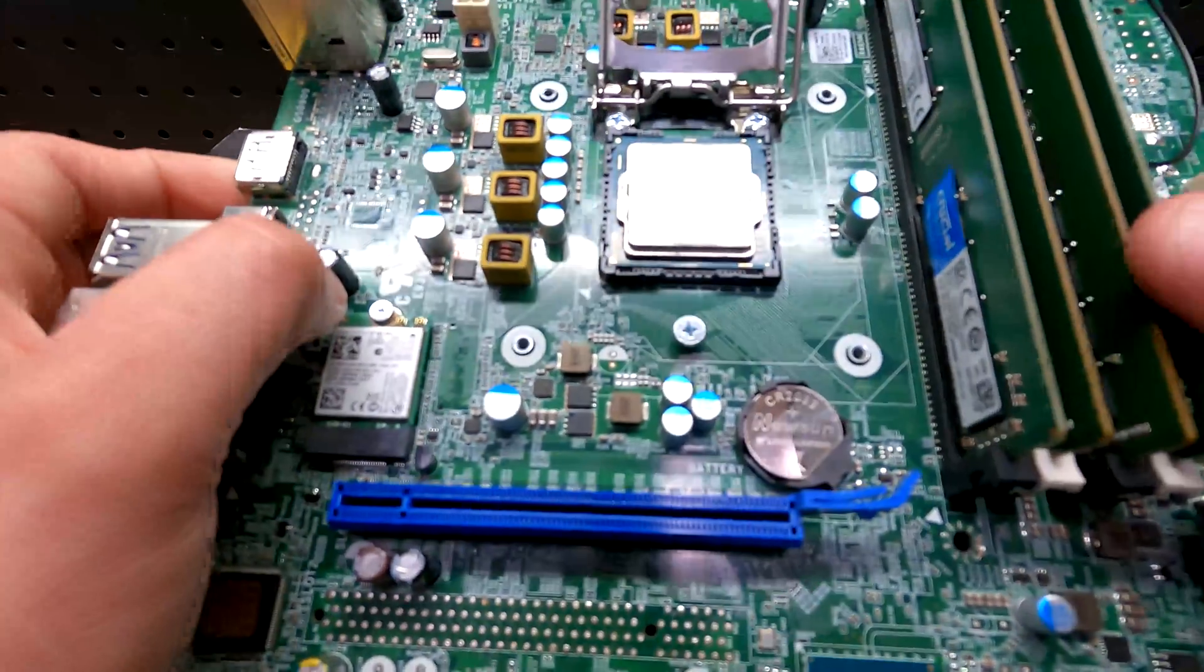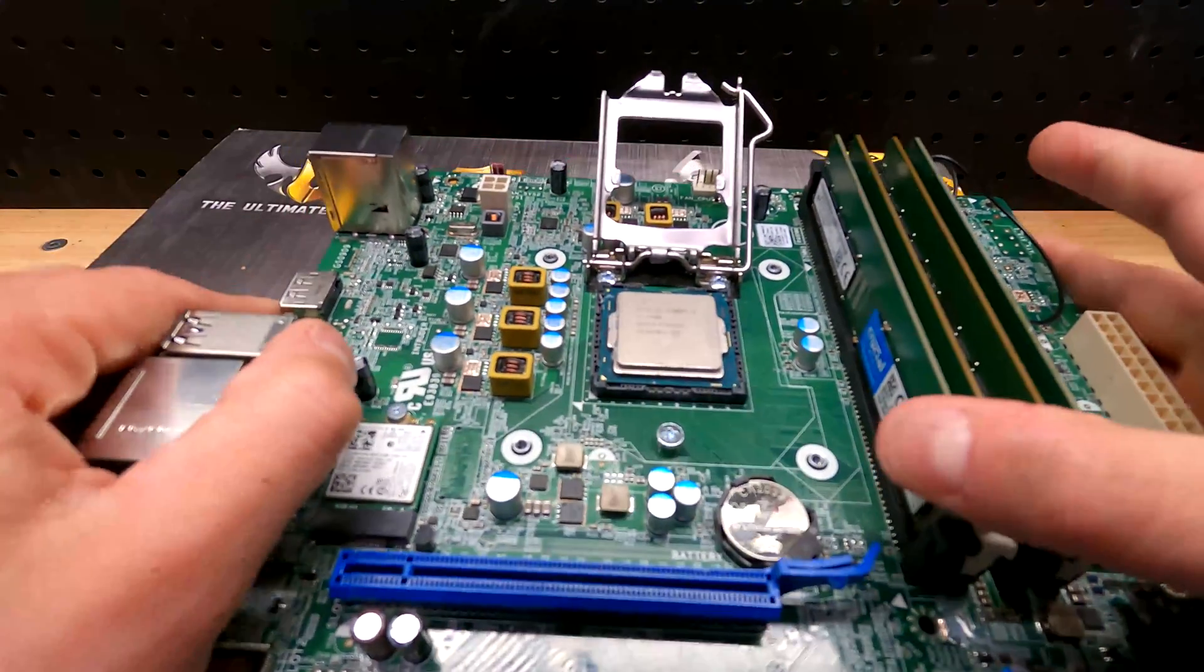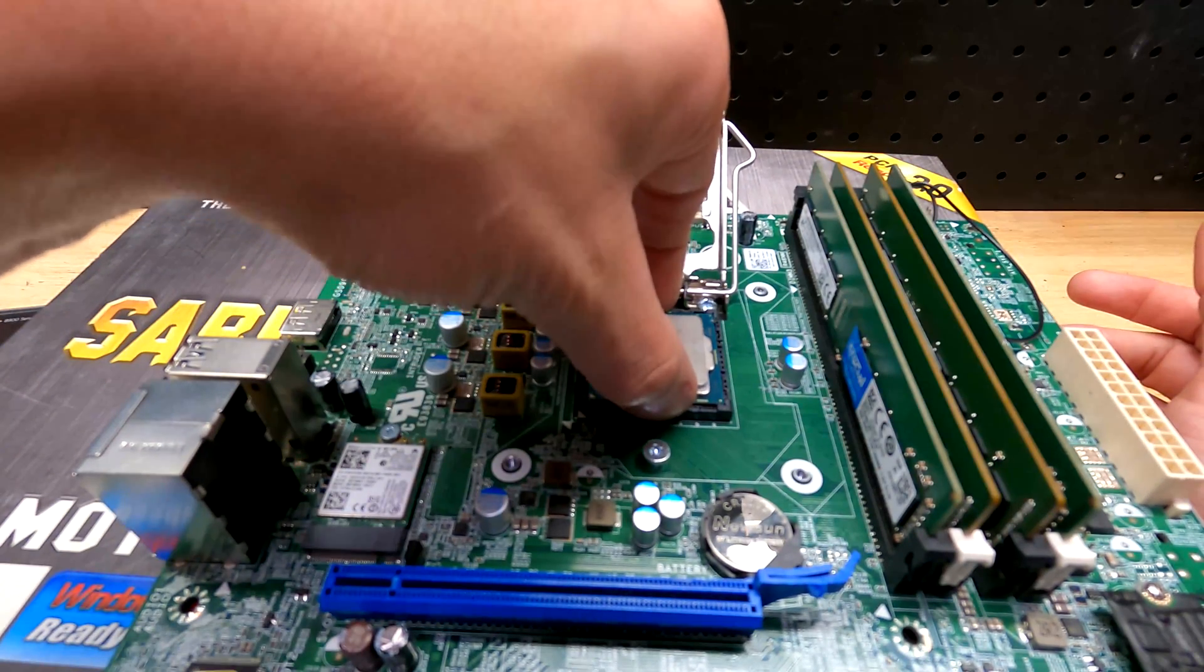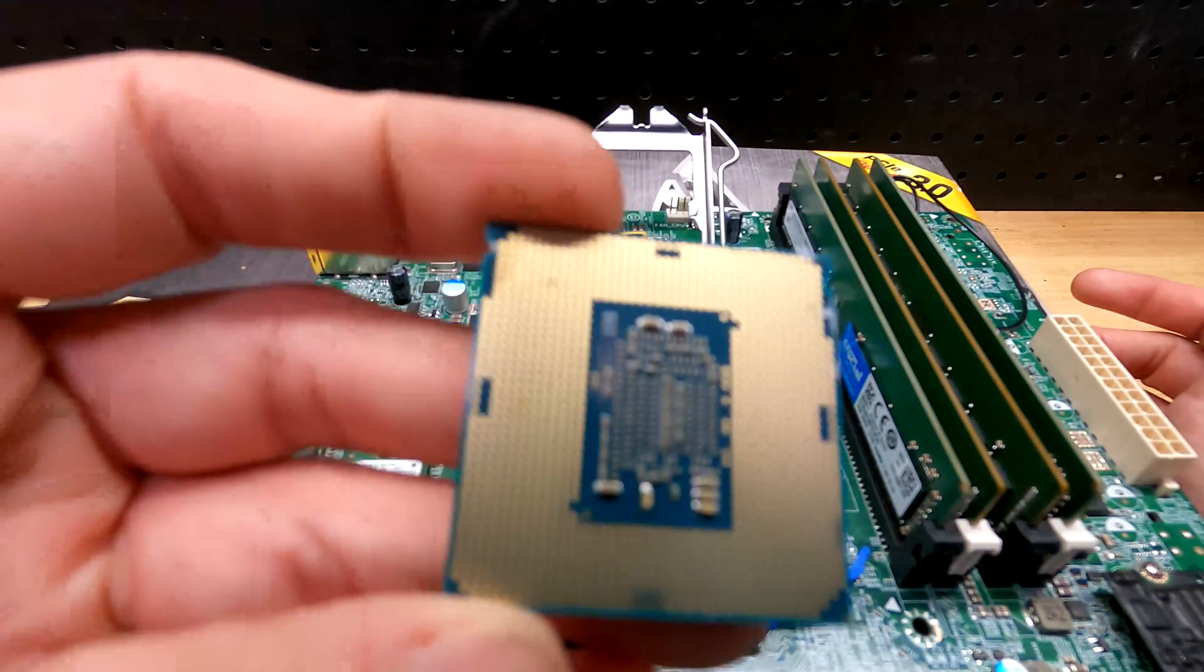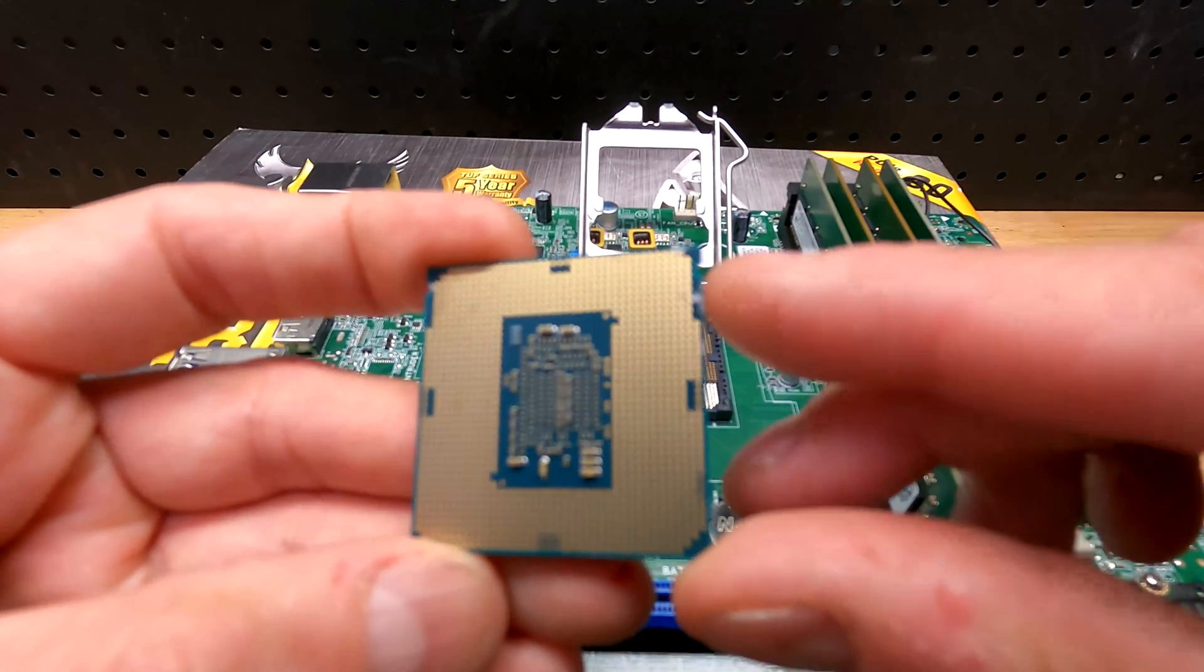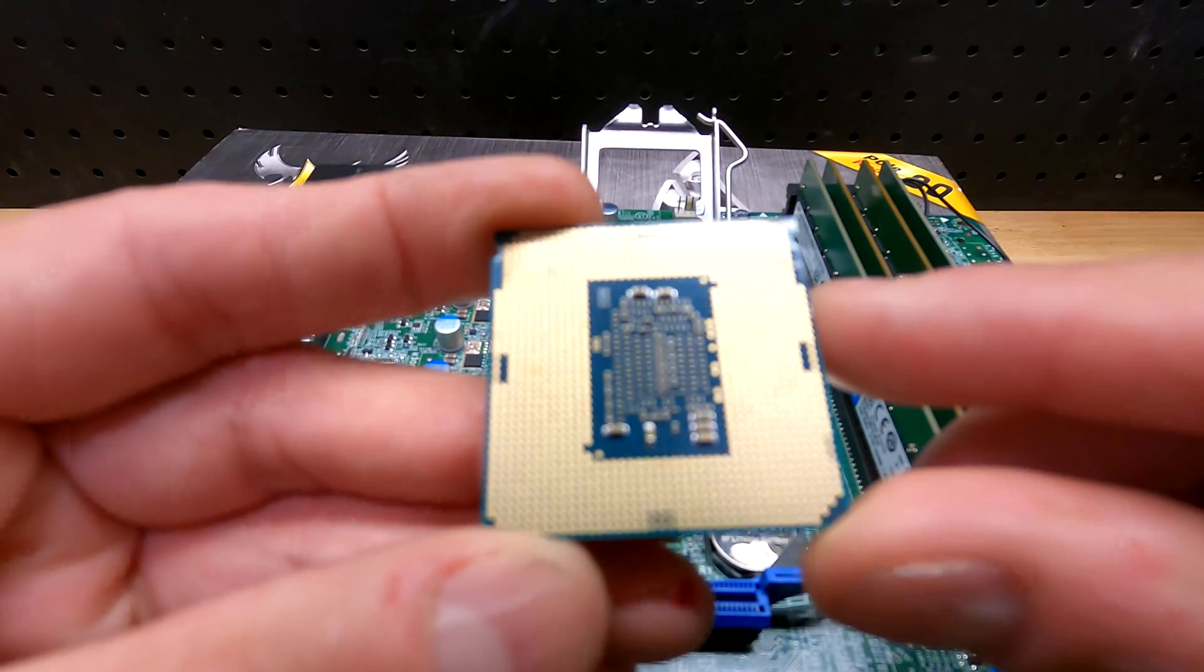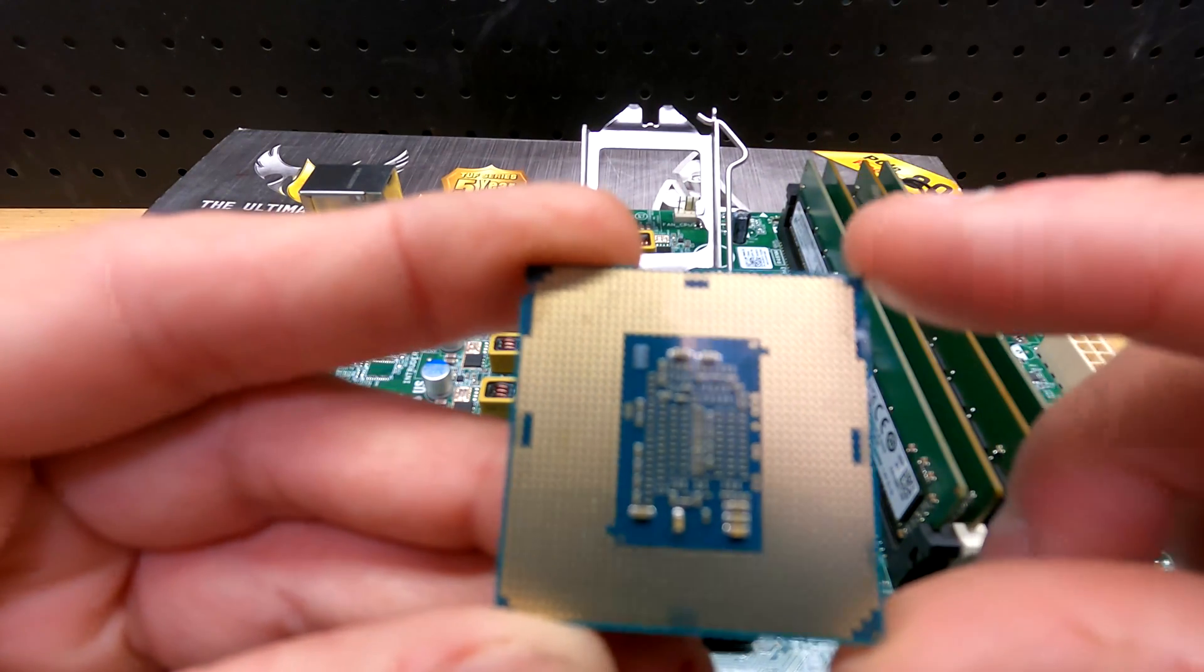I do see a little bit of extra thermal paste, more than there should be. So there is a little extra there. Let's see how the bottom of the CPU looks. If you look right over here where this finger is, I do see a little bit of extra thermal paste and I see thermal paste on two pads up here on the top right.